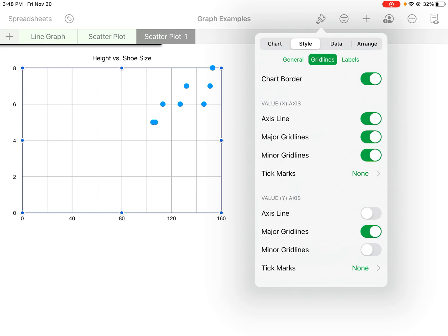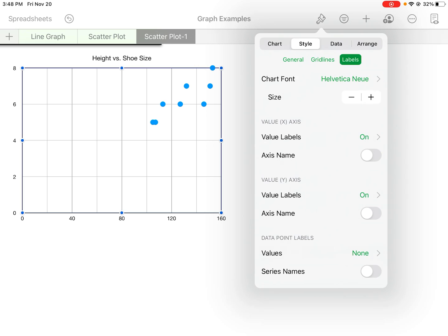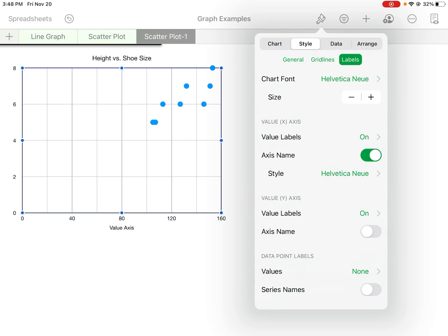That looks good. And then again we can move to the right to labels. So we want to turn on the axis names—we want to turn on the x-axis name and we want to turn on the y-axis name.